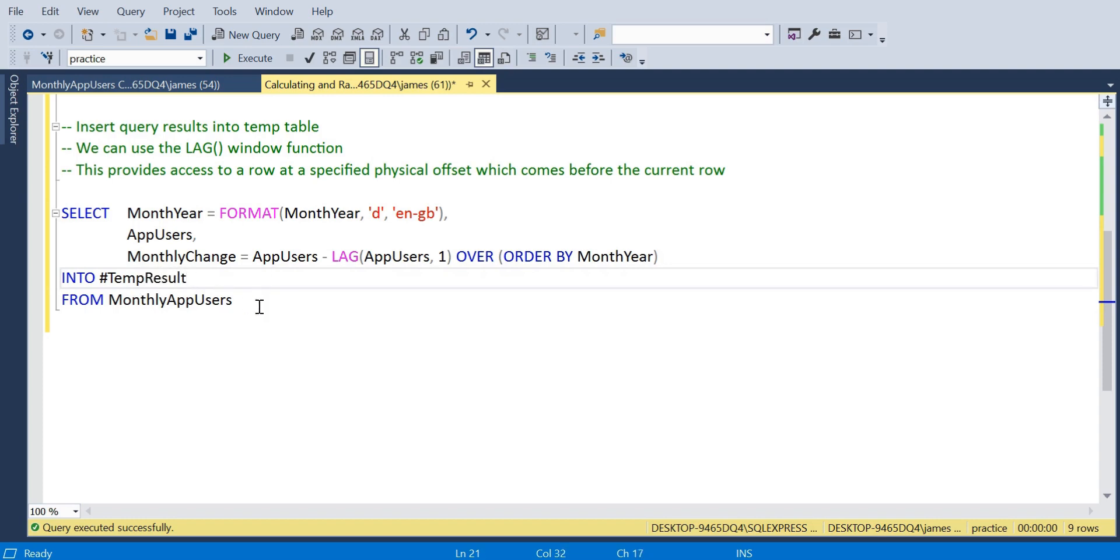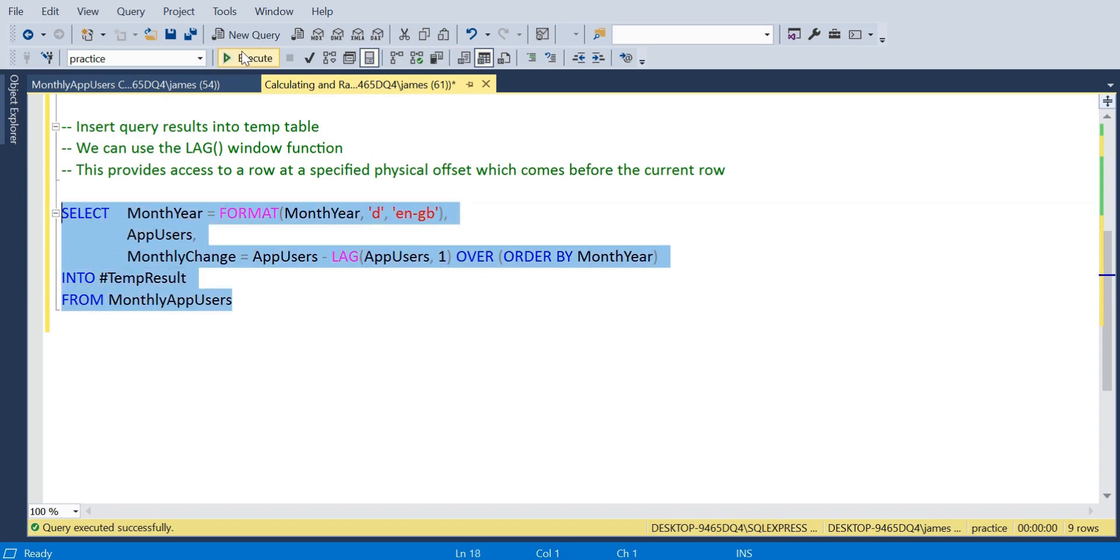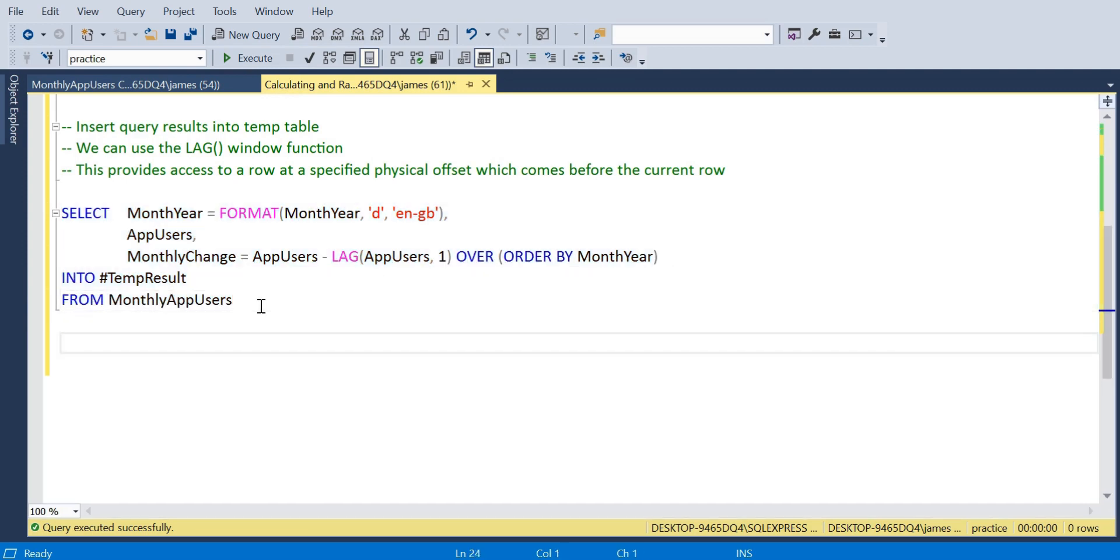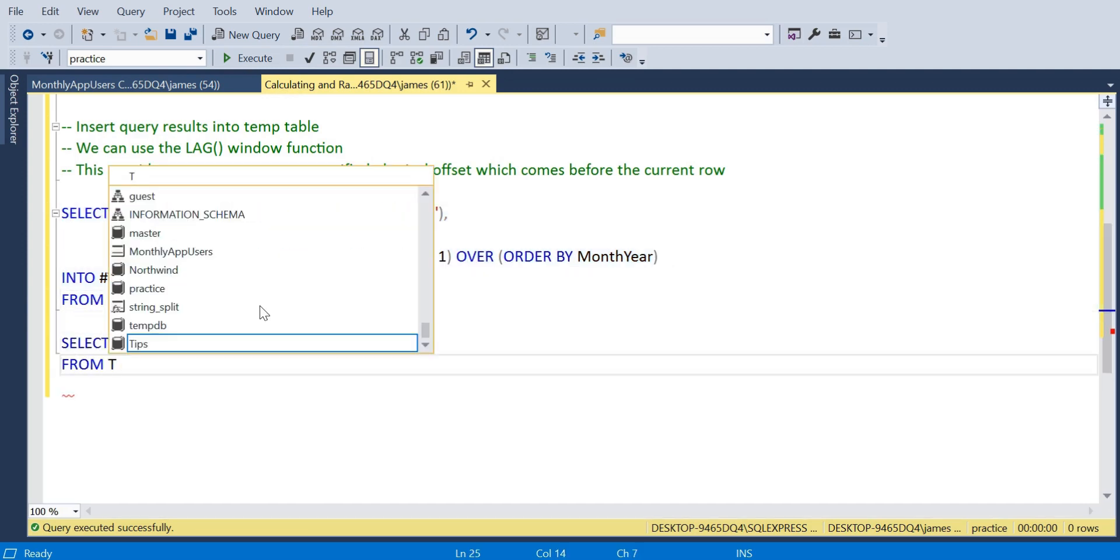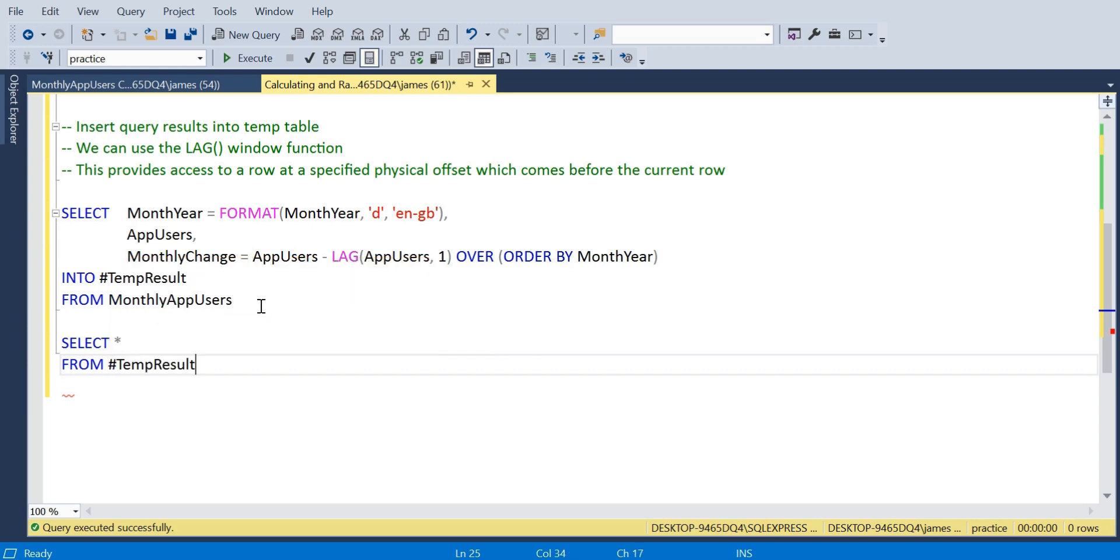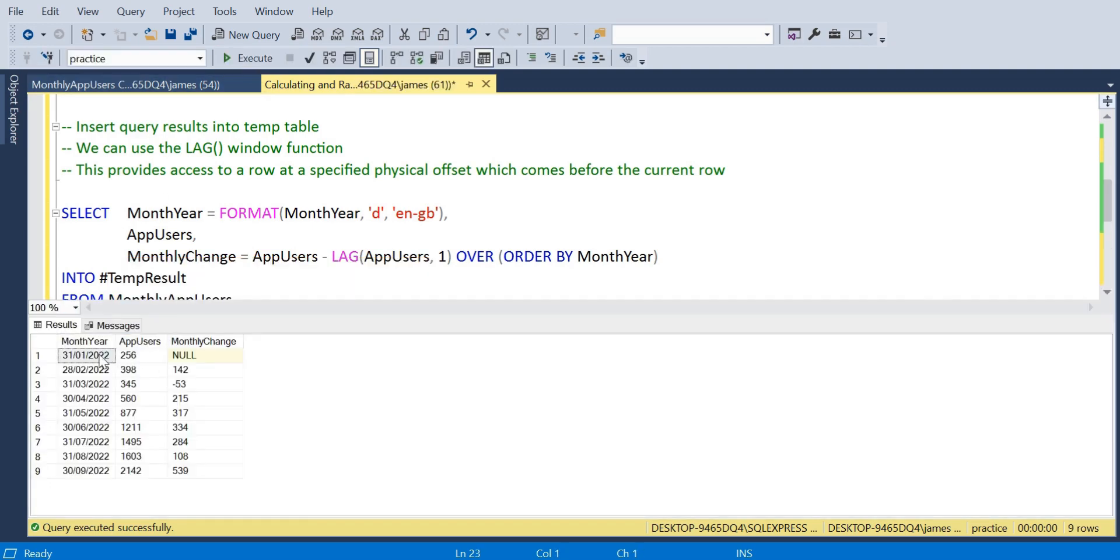I'll just put this into a table, we'll call this temp result, temporary result set. There we go, we get the message to say that's correctly being carried out.